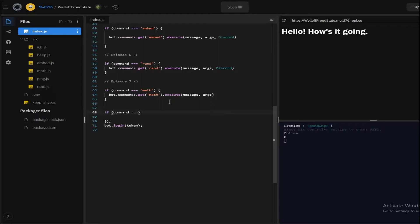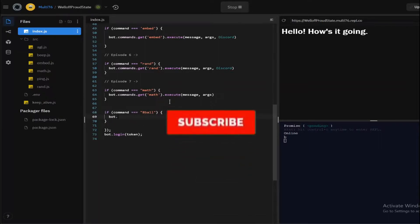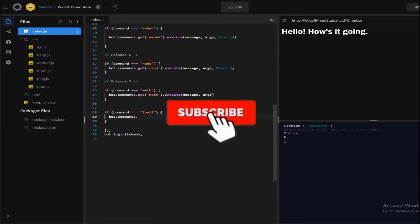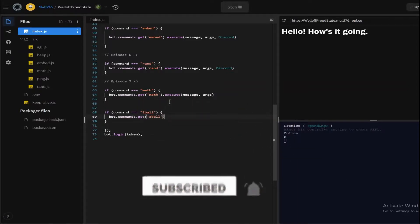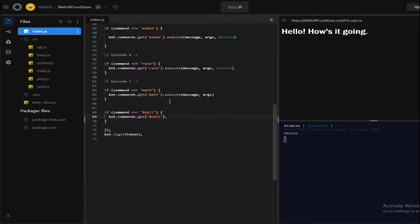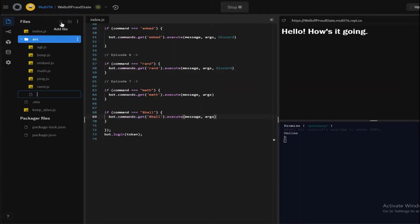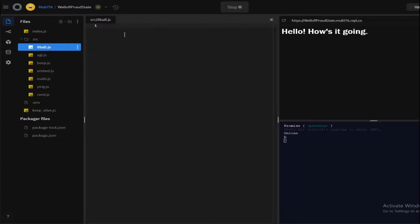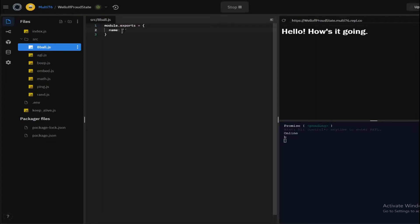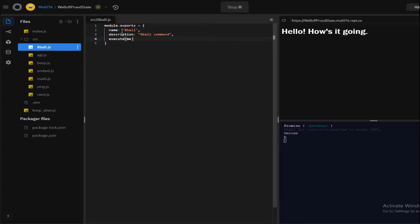Before I begin the actual tutorial for the command, I'm going to be showing you arrays because you need to know about arrays in order to make this command. So now let me create the file 8-ball.js and fill this in. Once it loads, I'll just call the description '8-ball command' for now. I will change it later.